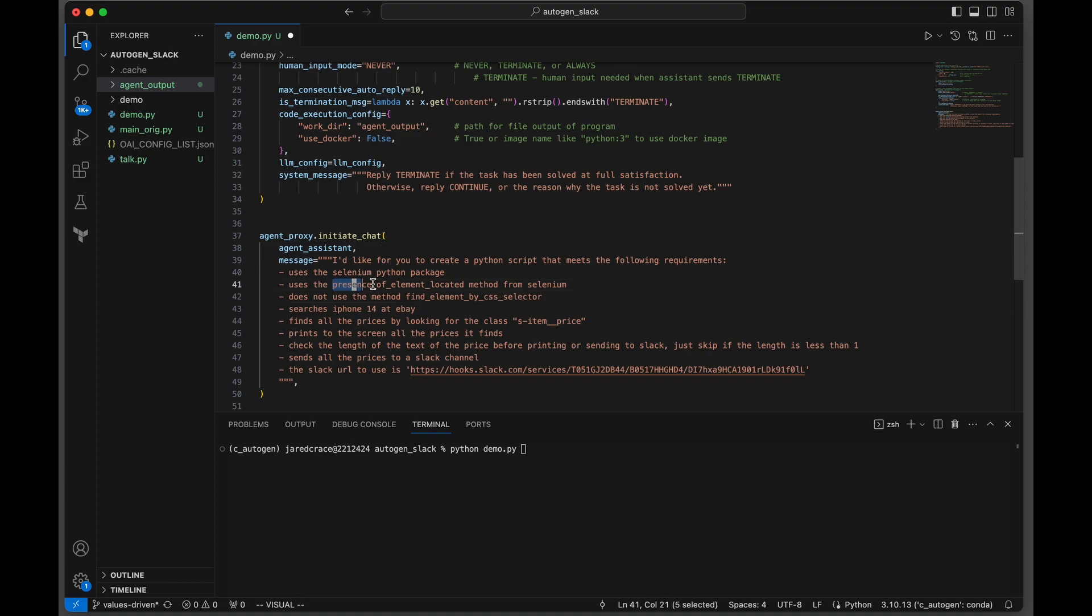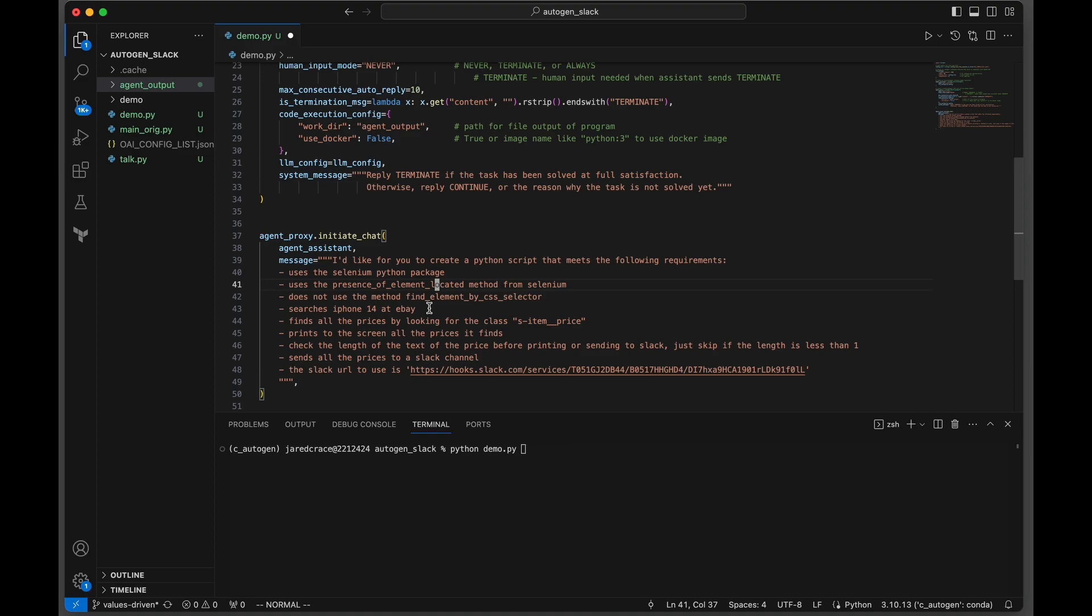And then it eventually got the right answer. Don't want to waste your money or time as this thing is running in the background and talking continuously to ChatGPT. So I'm giving it the hint because I've already spent that money to figure this out. Next, search iPhone 14 at eBay and then find all the prices by looking for the class s-item__price.